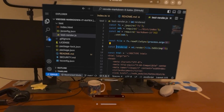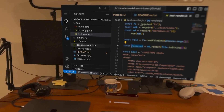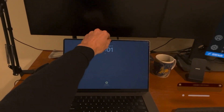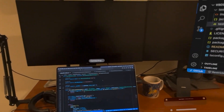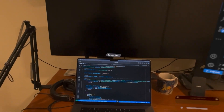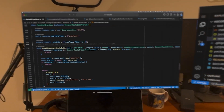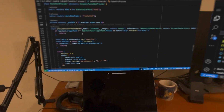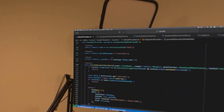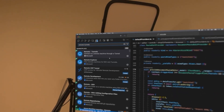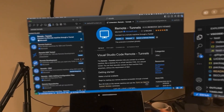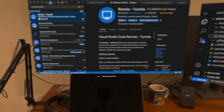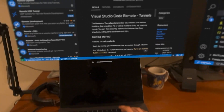To start, we need to go to the machine we want to connect to and install some things. I'm going to go back to my Mac and show the UI way of doing this through VS Code itself, though there is a command line way as well. On my Mac, I'm going to go into VS Code and go over to the extensions and install the Remote Tunnels extension. This extension will let me connect to this machine remotely from other machines that I'm signed into with the same accounts.